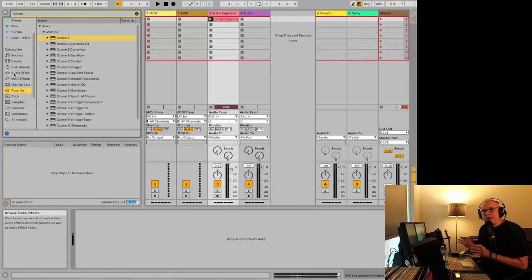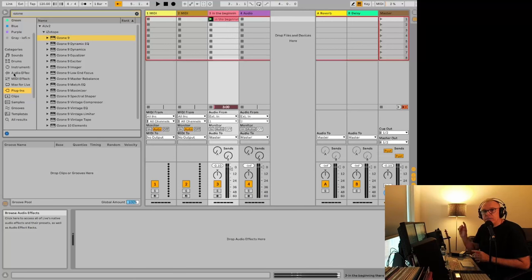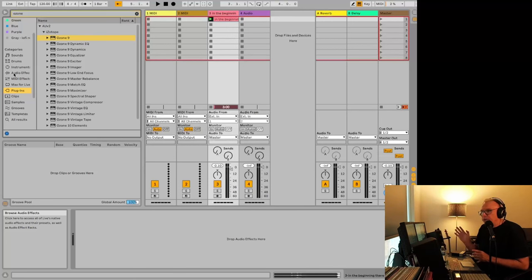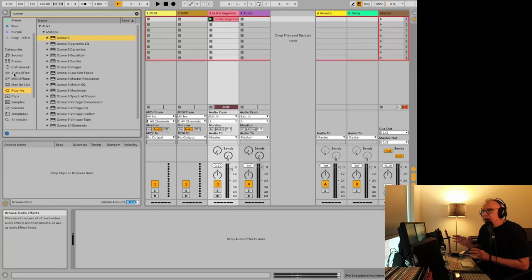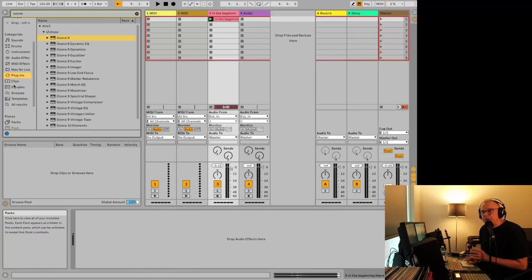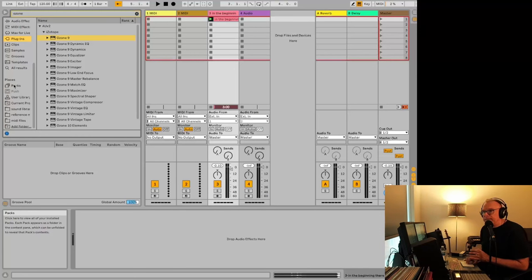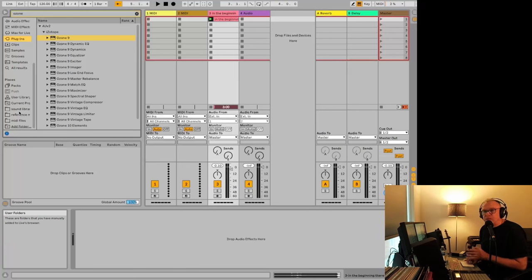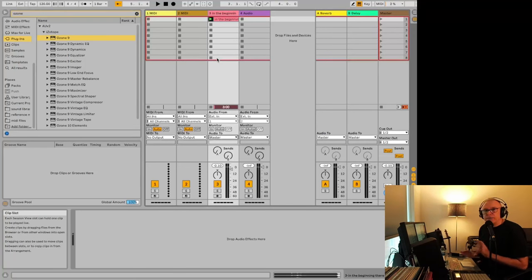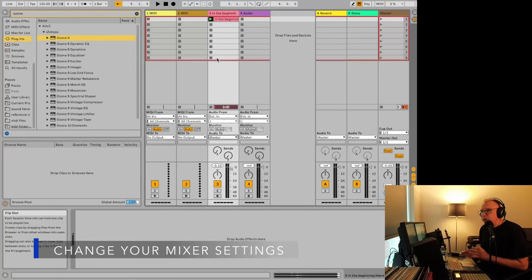I chose mine earlier. You can drag and drop from Finder on a Mac or Windows Explorer if you're on Windows and just drop it right onto the track. Or what you can do is set up a place here on your Ableton browser that links to your folder with all of your reference tracks like this one here.